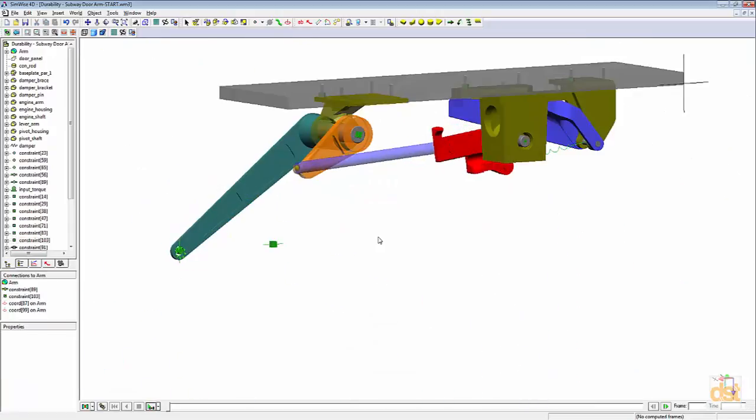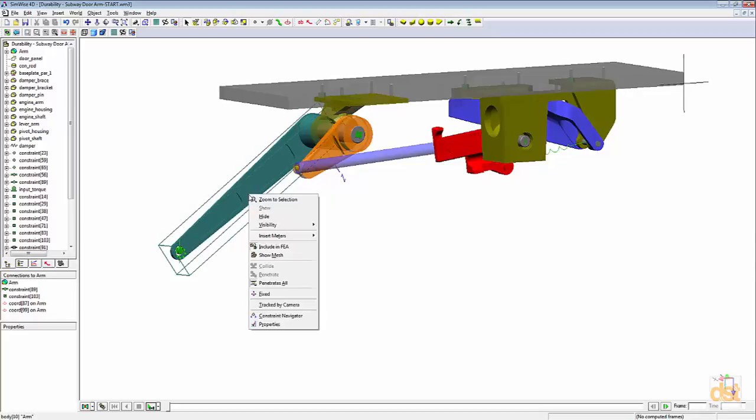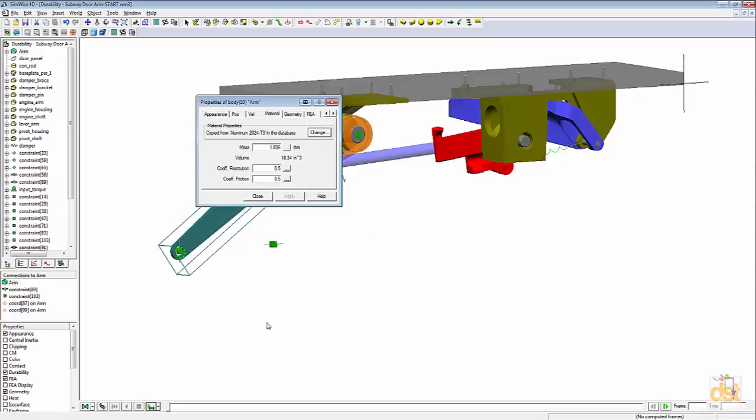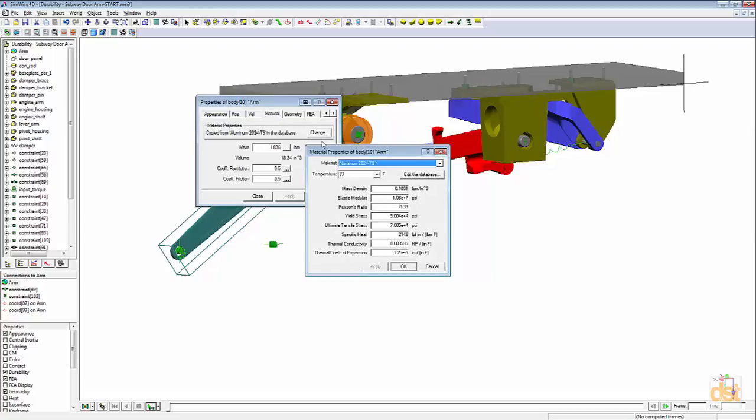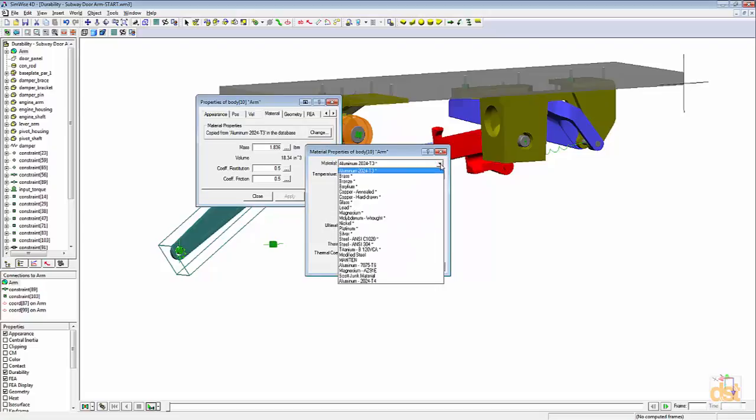Now we'll modify the material properties for the arm. Right click on the arm, choose properties. If not already selected, click on the material tab. Click on change, and then next to the material field, click on the drop down button and change the material to steel ANSI C1020.